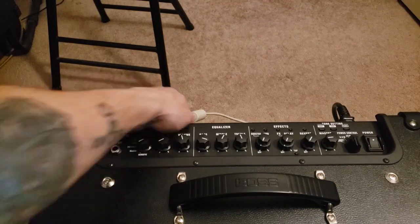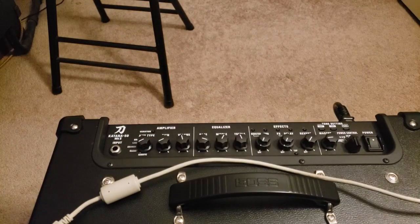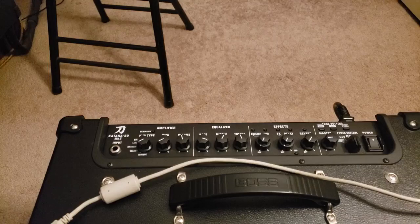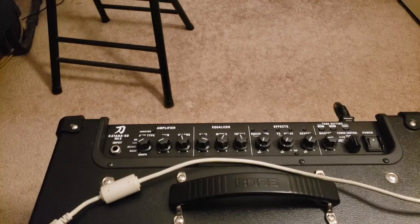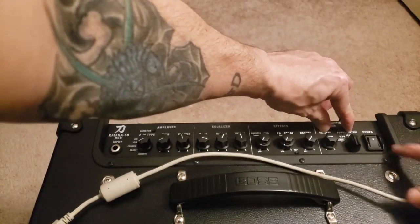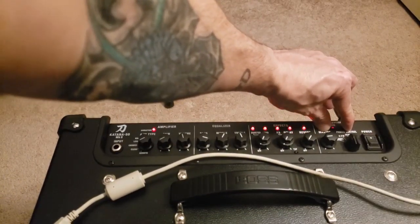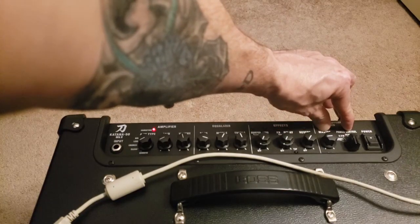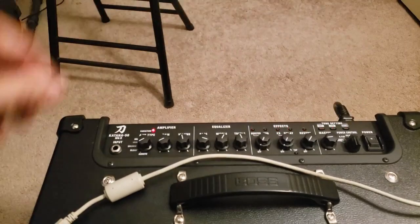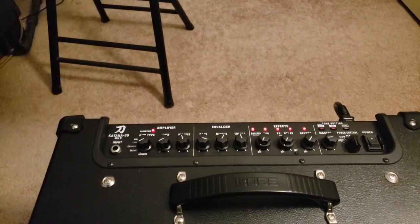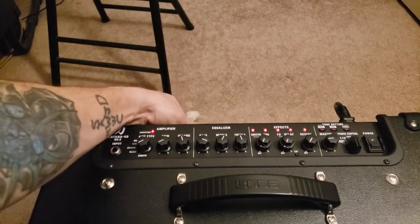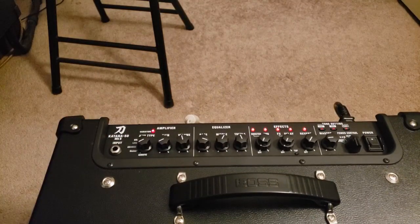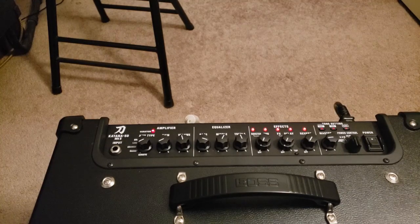So what you want to do first, you want to unplug the USB cable from there. You're gonna hold the channel 1 and panel button and then power it on. So channel 1 and panel button and power it on. You see those lights are blinking. Now you want to connect the USB back to the computer.